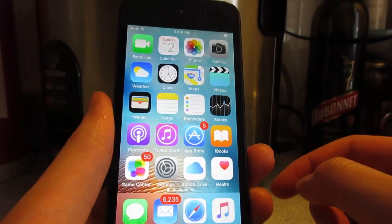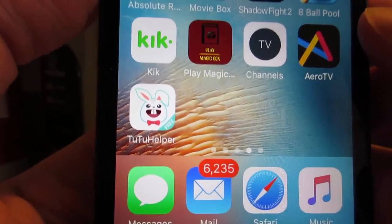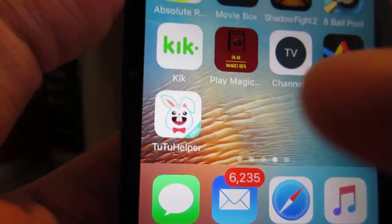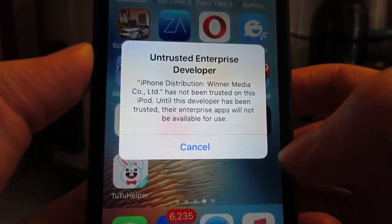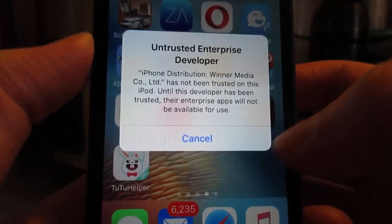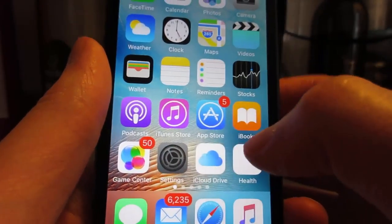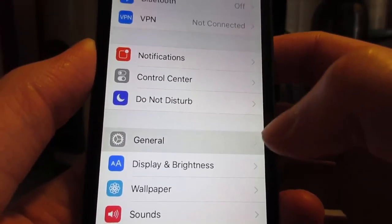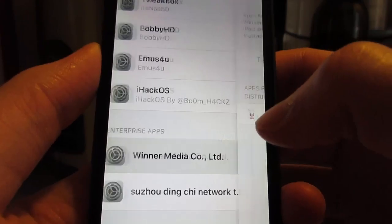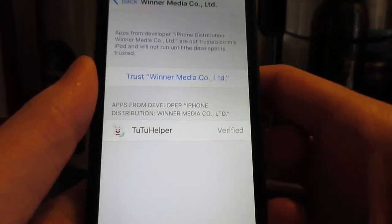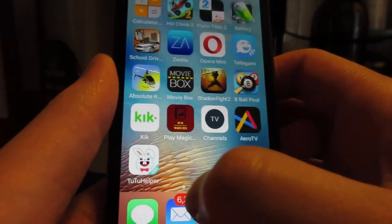When Tutu Helper has been installed, tap on it. It's going to ask you to manually trust it. On iOS 10 or 9, tap on Cancel, then go to Settings, tap on General, scroll down to Profile Device Management, tap on the profile, click Trust, then Trust again. Then you can return to your home screen.